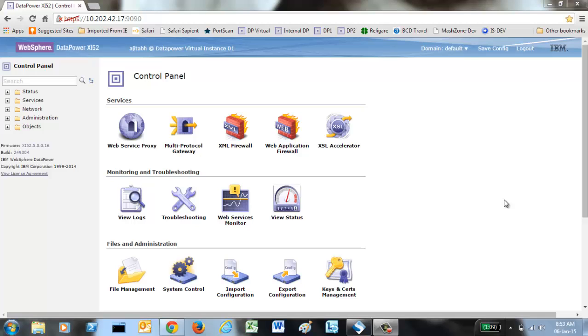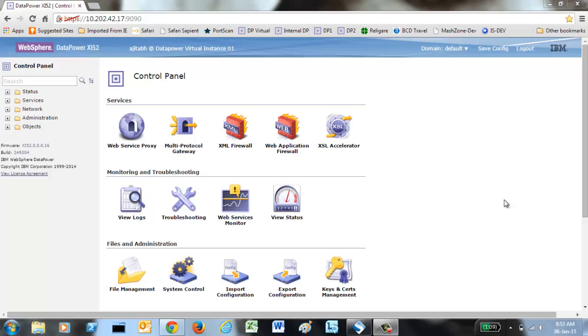SOMA is utilized by different IBM products which are used to mainly administer DataPower remotely. For example, WAMC which is WebSphere Appliance Management Console is a product from IBM which uses SOMA for administering many DataPower appliances simultaneously. SOMA is also utilized by WebSphere Console as well, so SOMA is an important concept in DataPower.